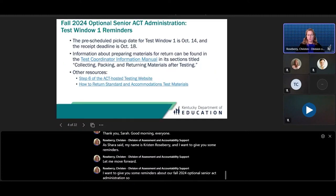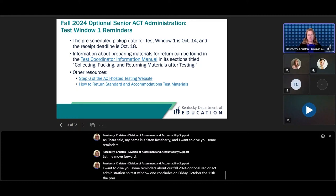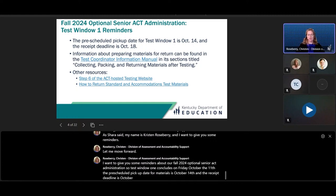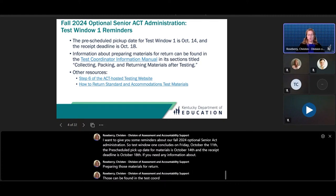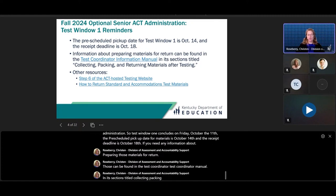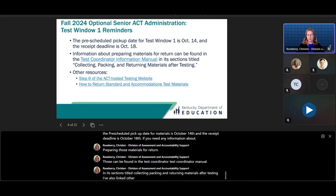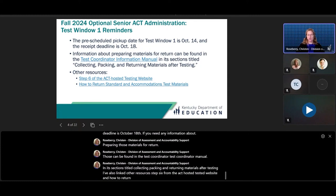Test window one concludes on Friday, October 11th. The pre-scheduled pickup date for materials is October 14th, and the receipt deadline is October 18th. If you need any information about preparing those materials for return, those can be found in the Test Coordinator Manual in its sections titled Collecting, Packing, and Returning Materials After Testing. I've also linked Step 6 from the ACT Hosted Tested website and How to Return Standard and Accommodated Test Materials on this slide.